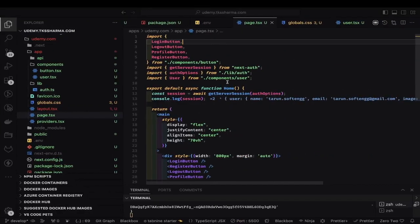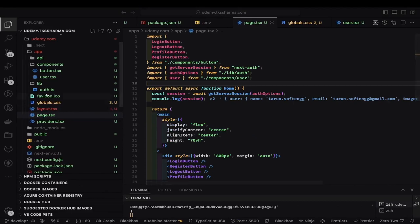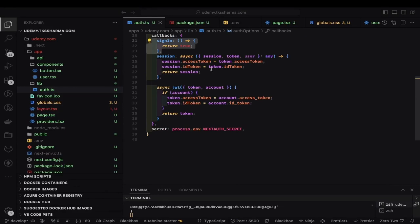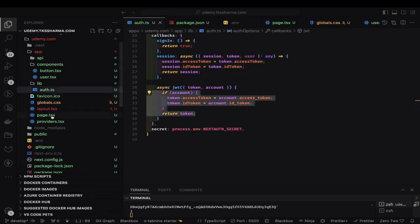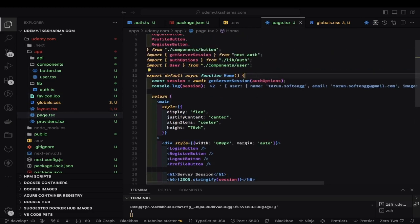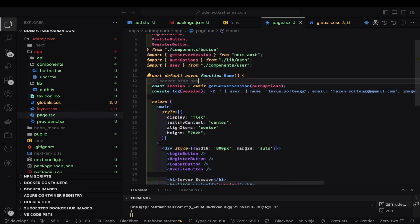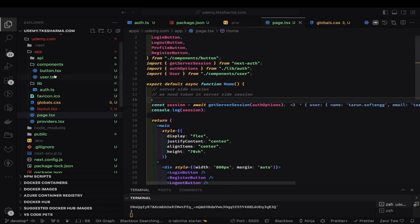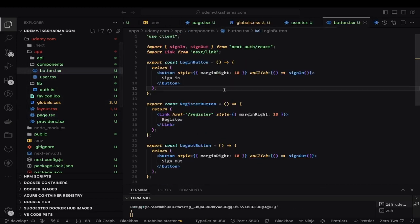We can do that using simple components. Inside auth.ts we have the auth providers, and then we have access token, id token, and both these callbacks. Inside page.tsx we are using some additional components to see what the server-side session contains and what the client-side session contains. I explicitly created these simple components — a sign in button, register button, and sign out button.